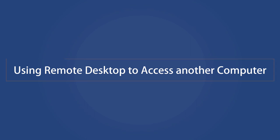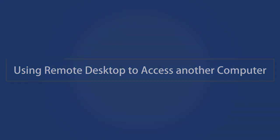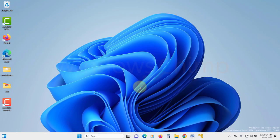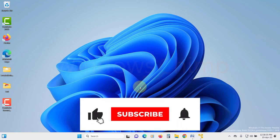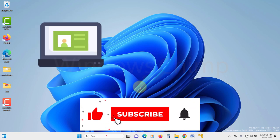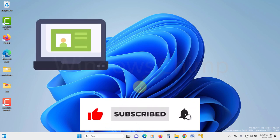Using remote desktop to access another computer. Now that you have enabled the remote desktop and you know the PC name, you can now access this PC remotely.